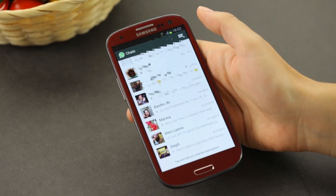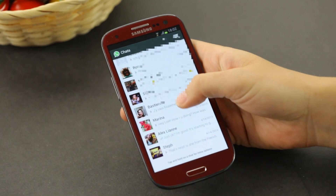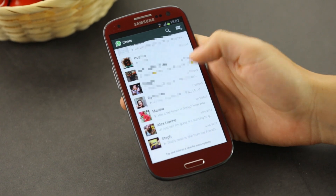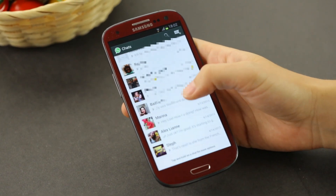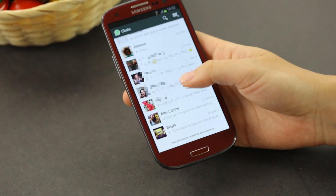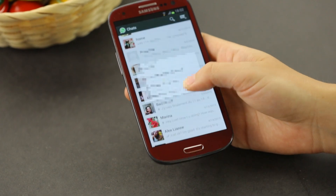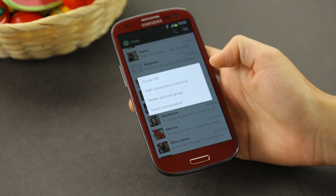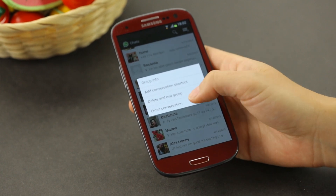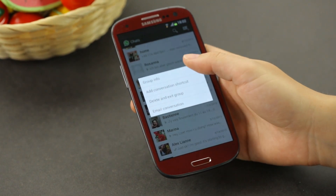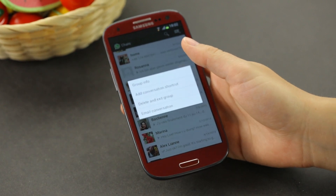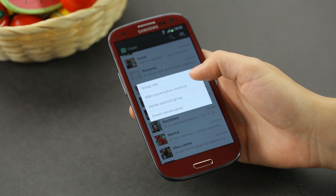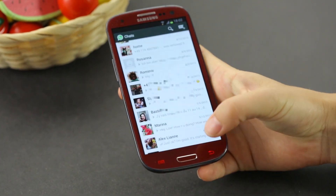Then if you wanted to delete an individual or group chat, you just go to the main chat page as we're on already, and you long press on the chat you would like to delete. So if I wanted to go to this group I have, long press on that, I can either delete and exit group. Then there's some other things you can do as well: email a conversation to yourself, group information about who's participating in the conversation, as well as add a shortcut to your home screen. So that's how you do that.